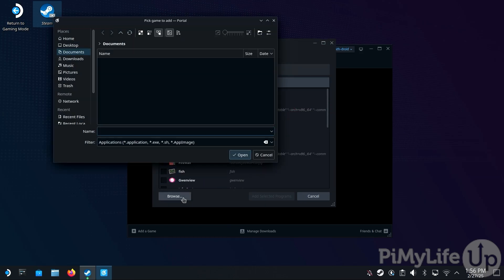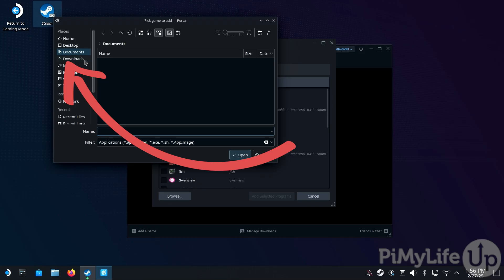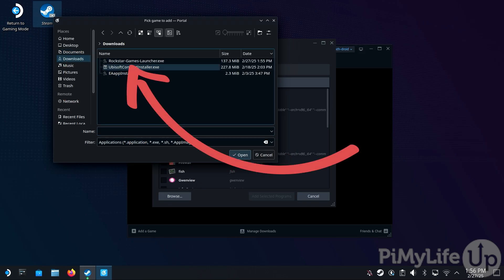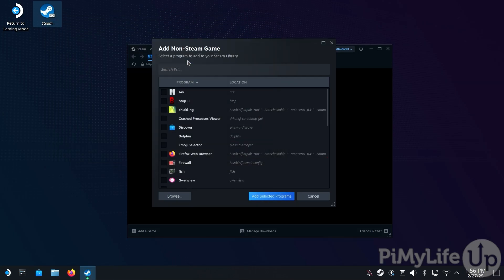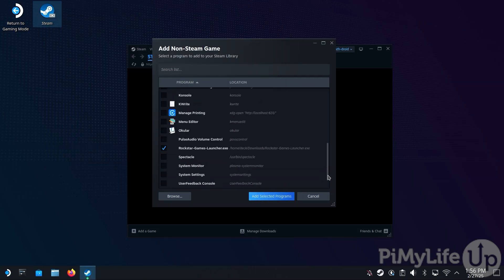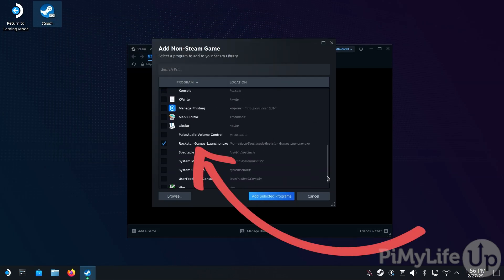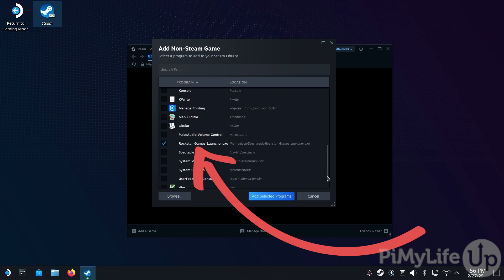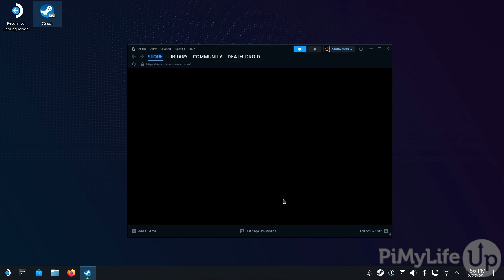With the Browse screen open, use the sidebar to change to the Downloads folder and then find and double-click the RockstarGamesLauncher.exe. Scroll through this list and verify that the Rockstar Games Launcher has been selected, then click the Add Selected Programs button.